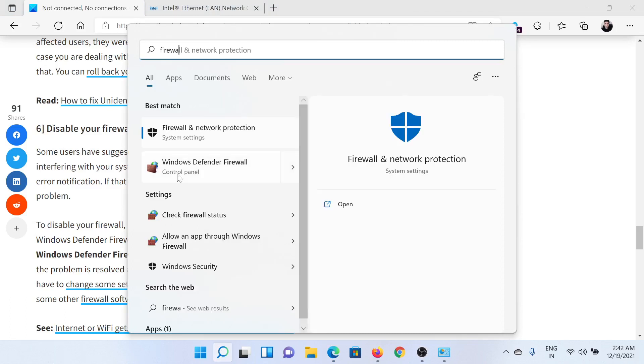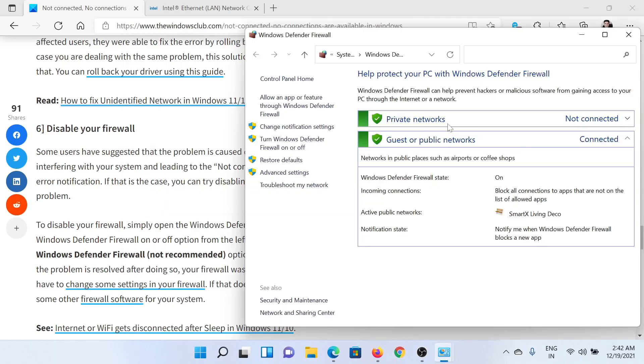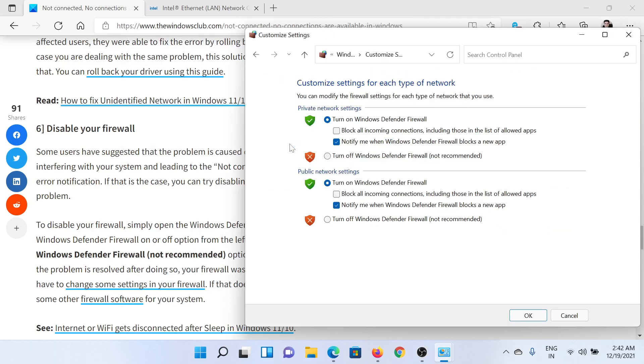Then click on Turn Windows Defender Firewall On or Off. Shift the radio button to turn off for both Private and Public settings, and then click on OK.